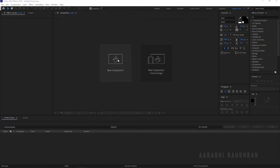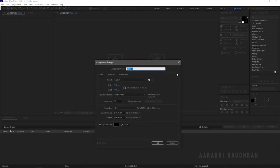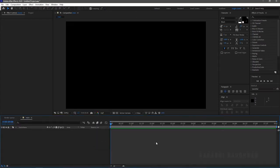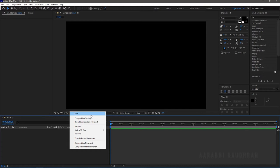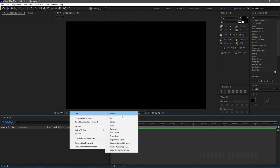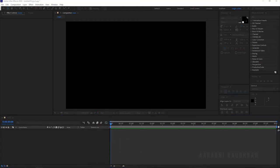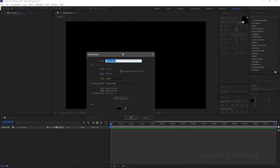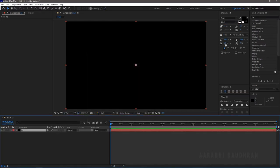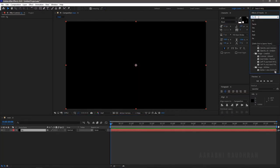Open up After Effects and create a new composition, name it as 'main'. I am choosing a 1920x1080 composition with a frame rate of 30 and duration of 8 seconds. Create a new solid layer and name it as background, then search for fill effects from the effects and presets panel.